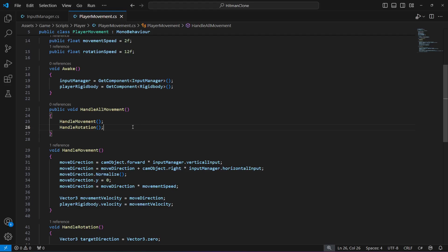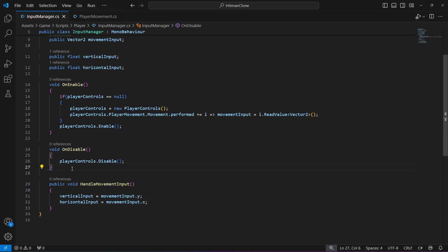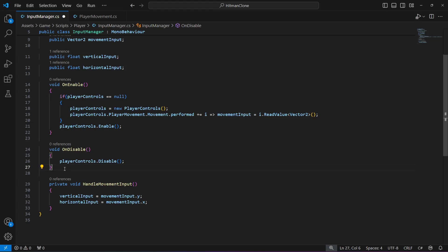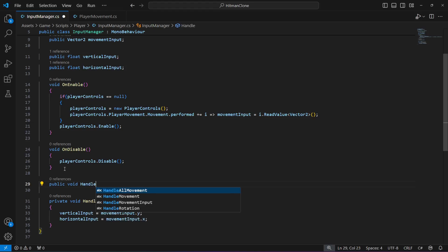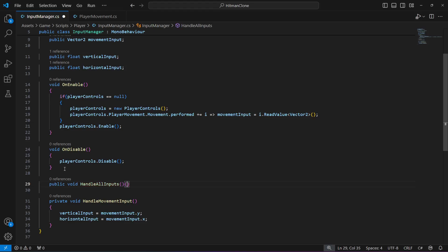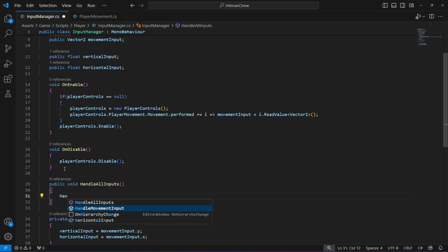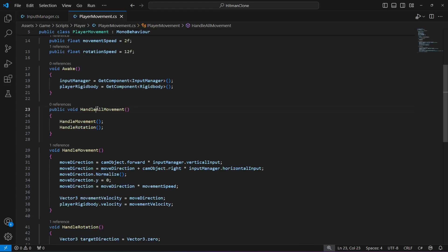Then get back to the input manager script. We need to make the existing method private, and then create a public method which we will name handle all inputs, in which we will be calling all of the input manager methods — specifically, call handle movement input. Now we need to call handle all inputs and handle all movement methods from somewhere, so we will be creating a separate script.